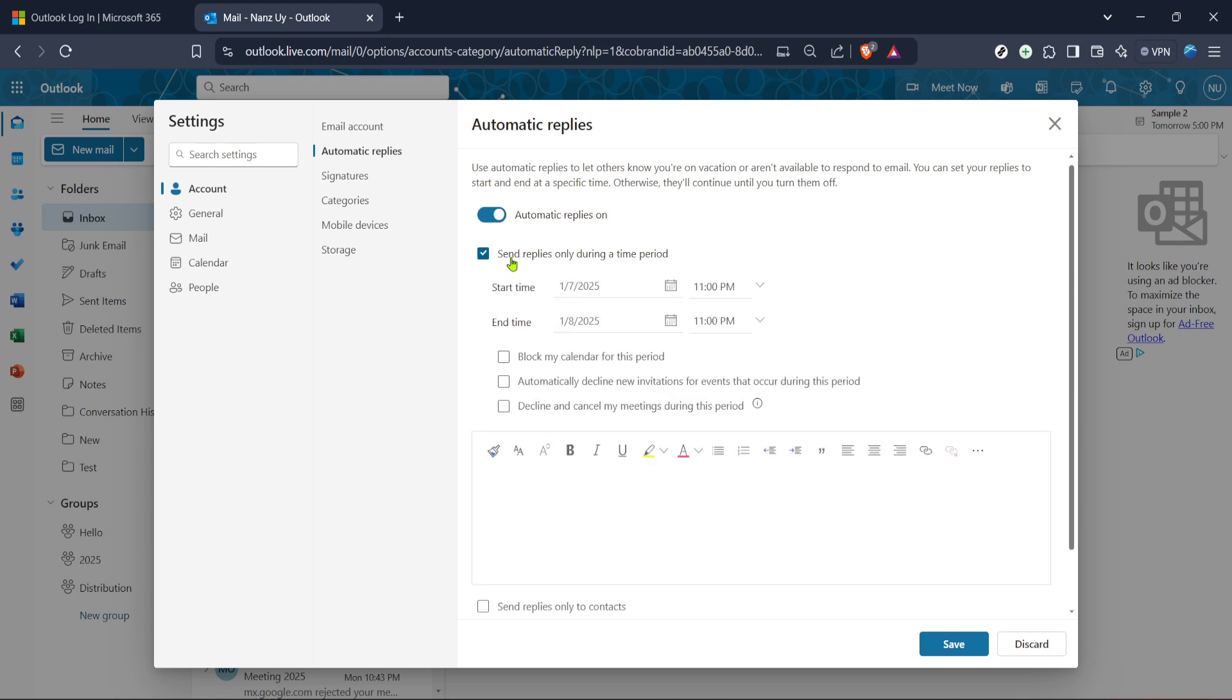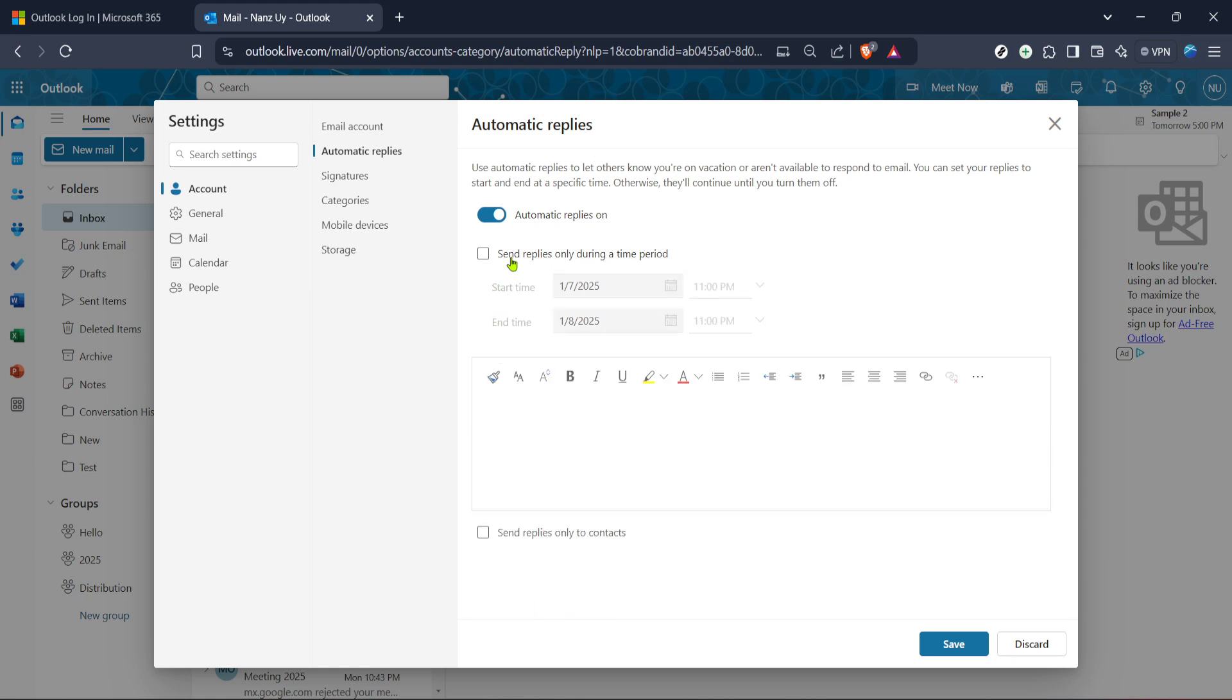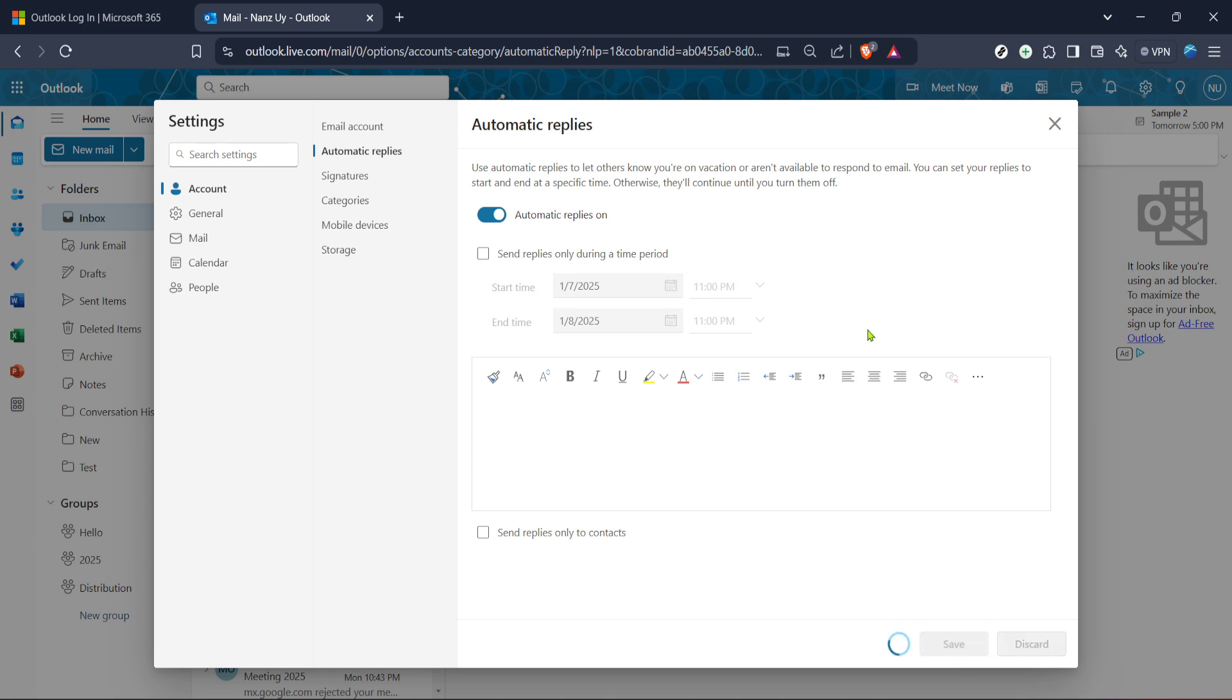Before wrapping things up, don't forget to hit Save. It's easy to walk away thinking you're done, only to discover later that your reply settings didn't take effect. By clicking Save, you make sure your out-of-office reply is set and ready to go for anyone reaching out during your absence. You can also add custom attributes like scheduling your message to start and end on specific dates, or configuring your replies to only go out to people within your organization.